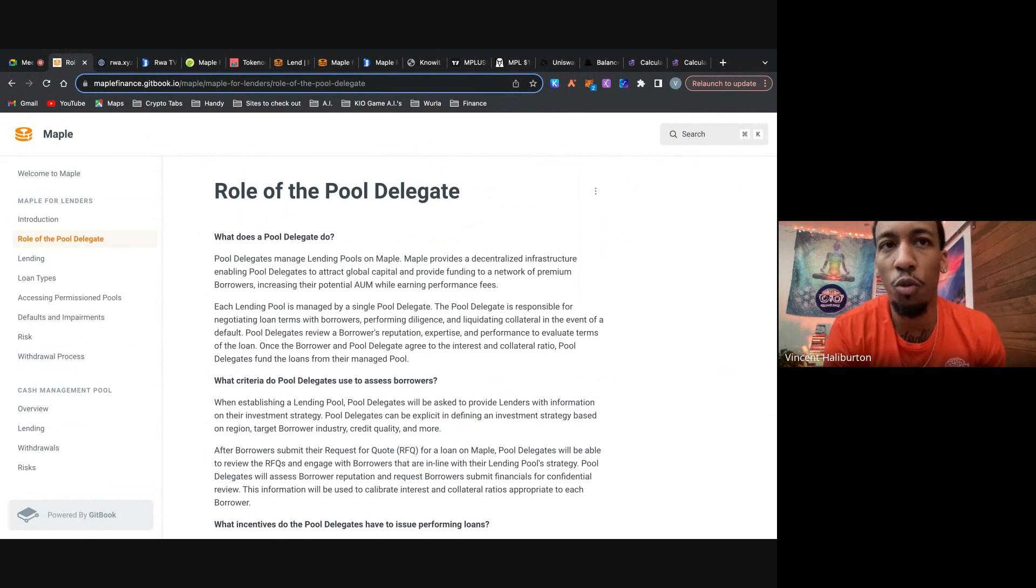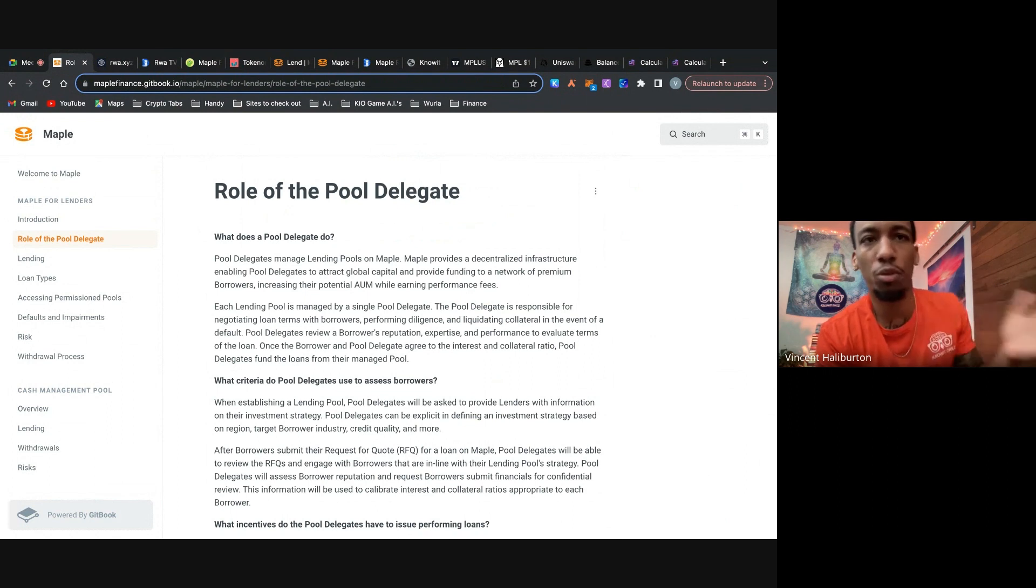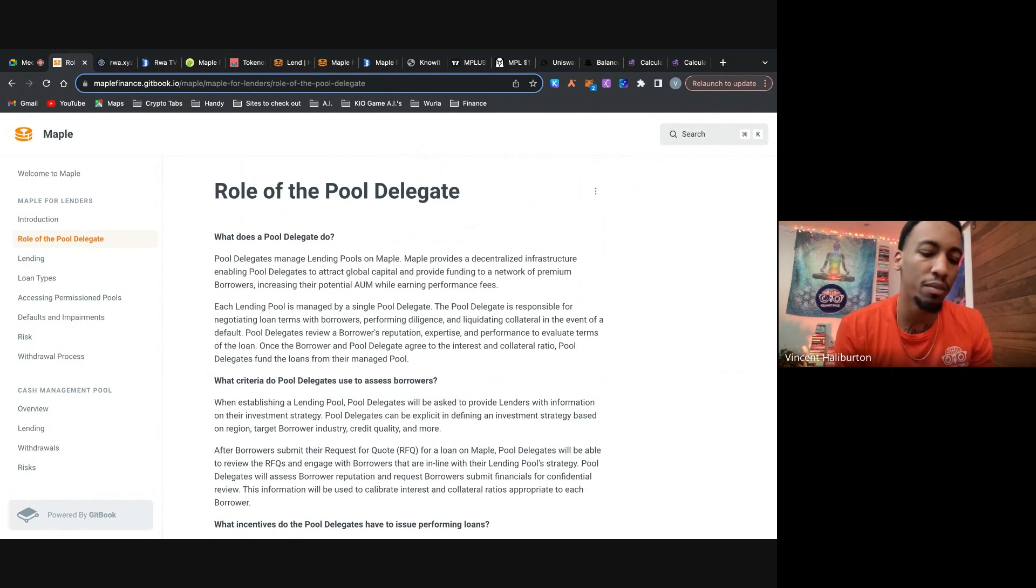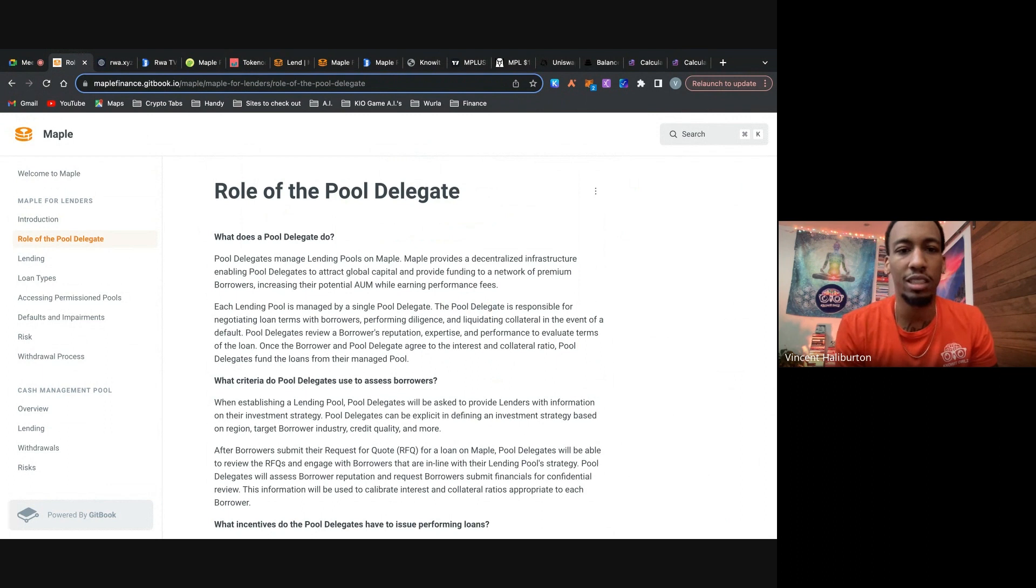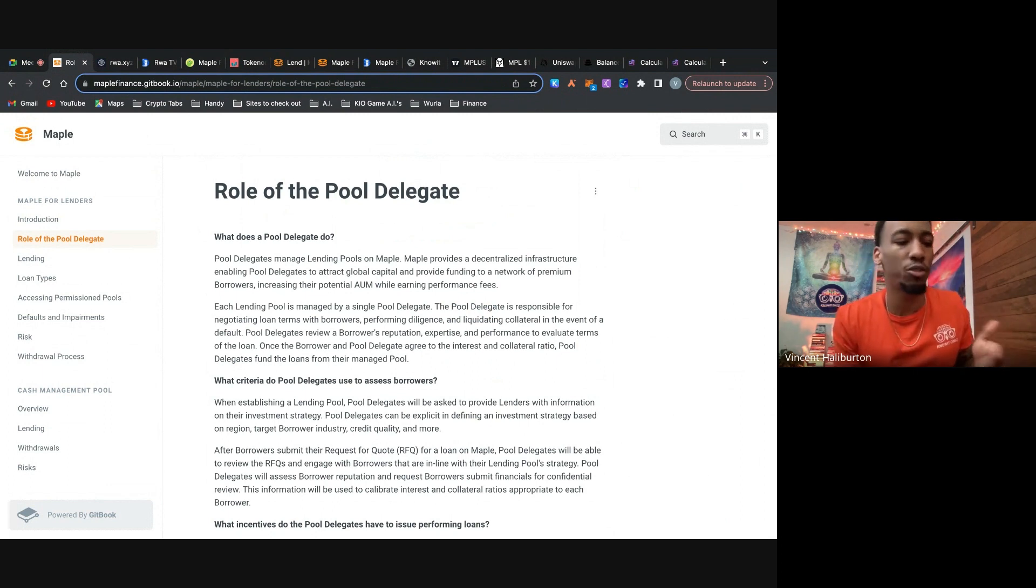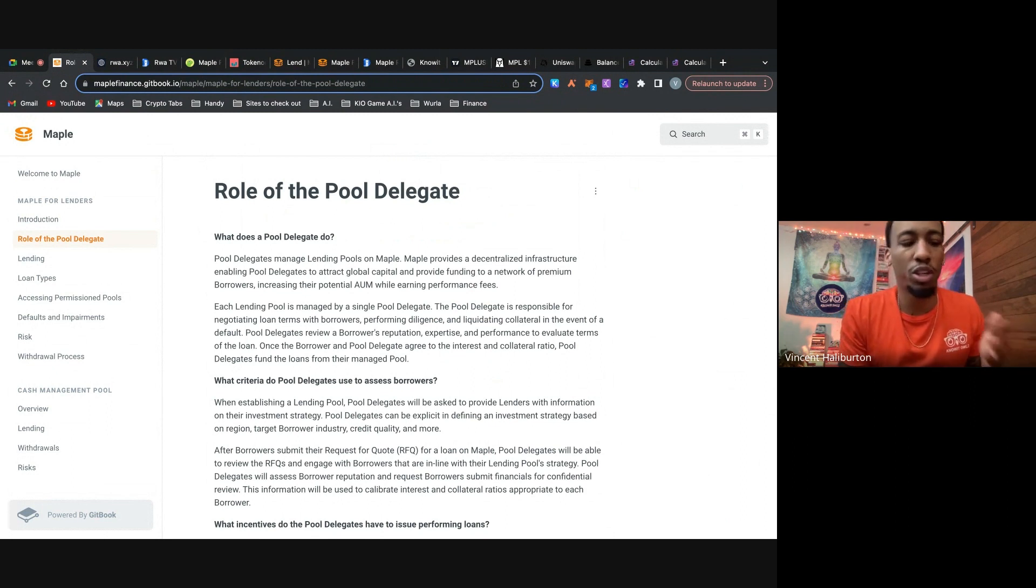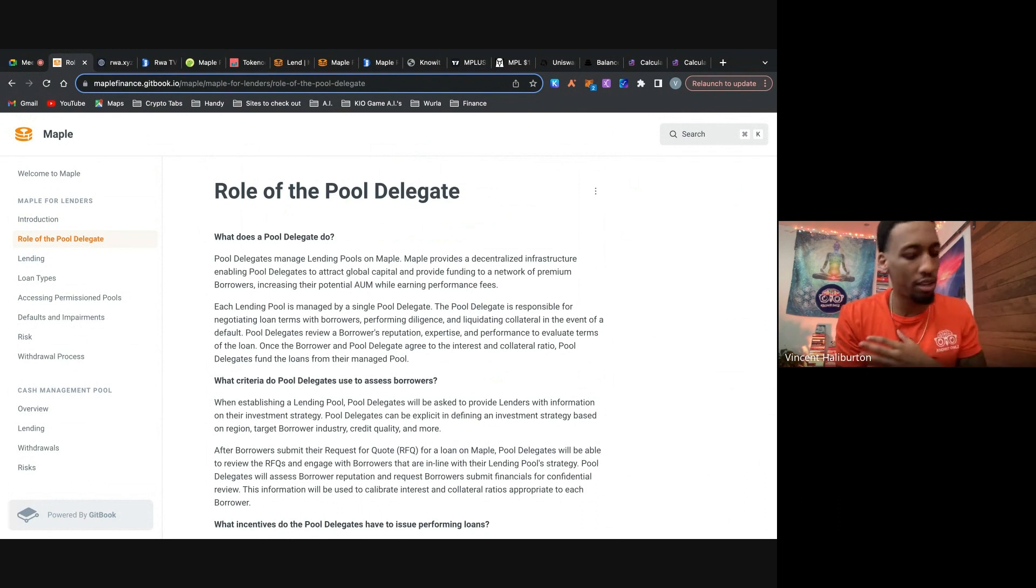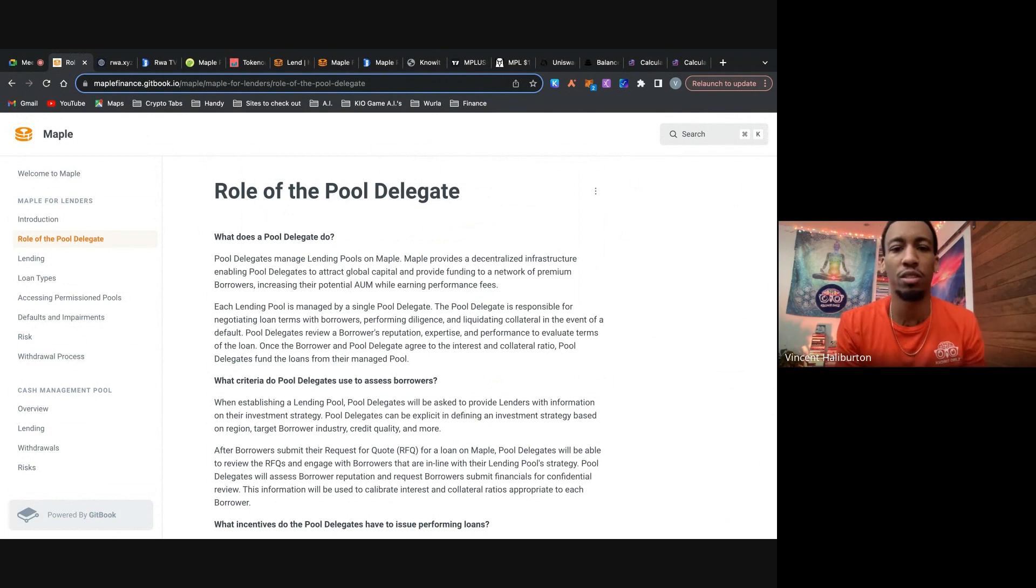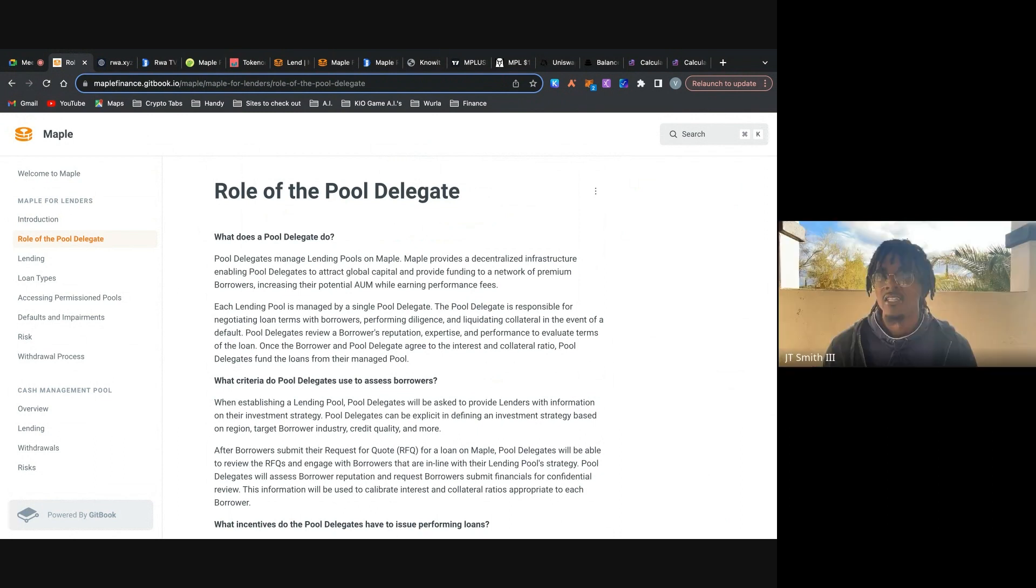So each lending pool is actually managed by a single pool delegate. That could be a person or an institution. And the pool delegate is actually responsible for negotiating loan terms with the borrowers. They're responsible for performing the diligence, liquidating the collateral in the event of a default, and they review a borrower's reputation, expertise, and performance to evaluate the terms of the loan. So then once the borrower and the pool delegate agrees to the interest, collateral ratio, pool delegates fund the loans from their managed pool.